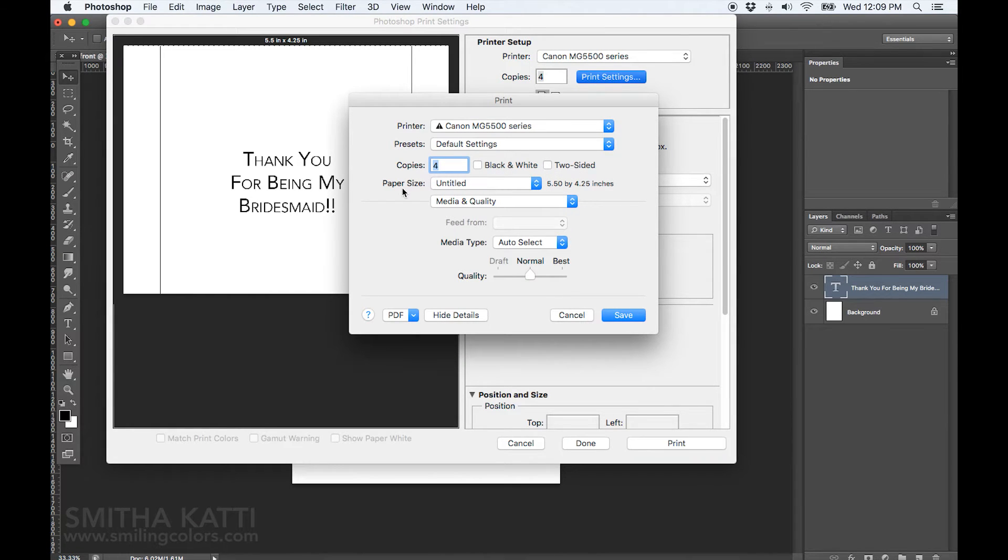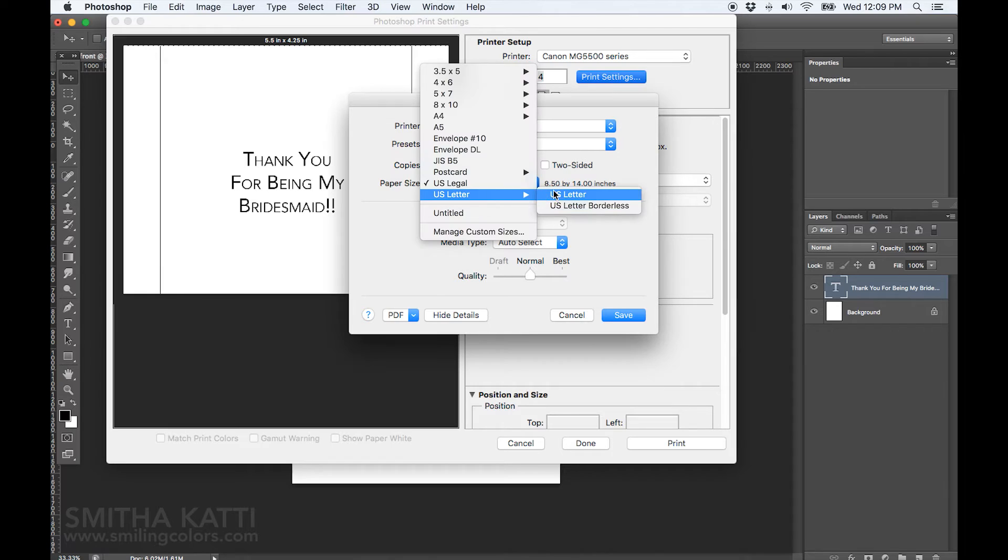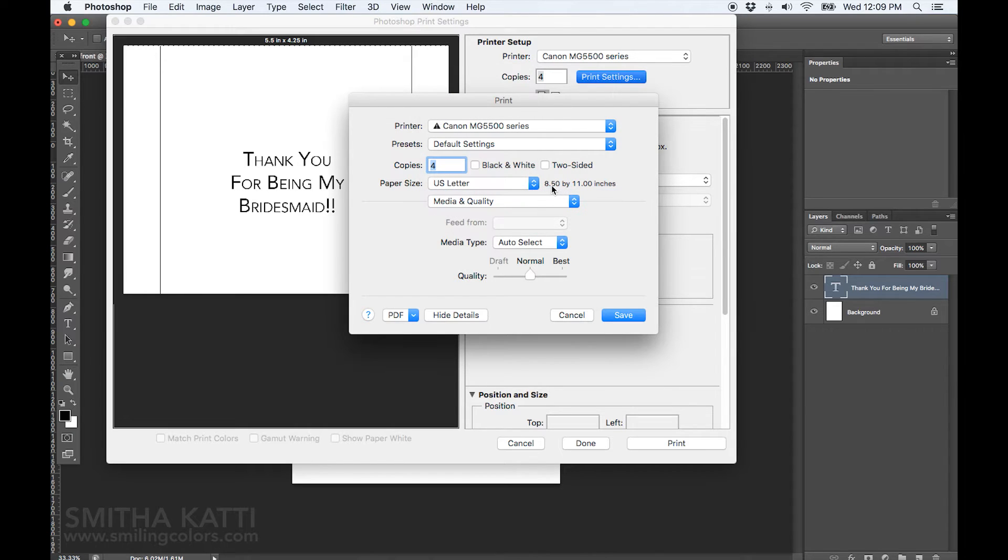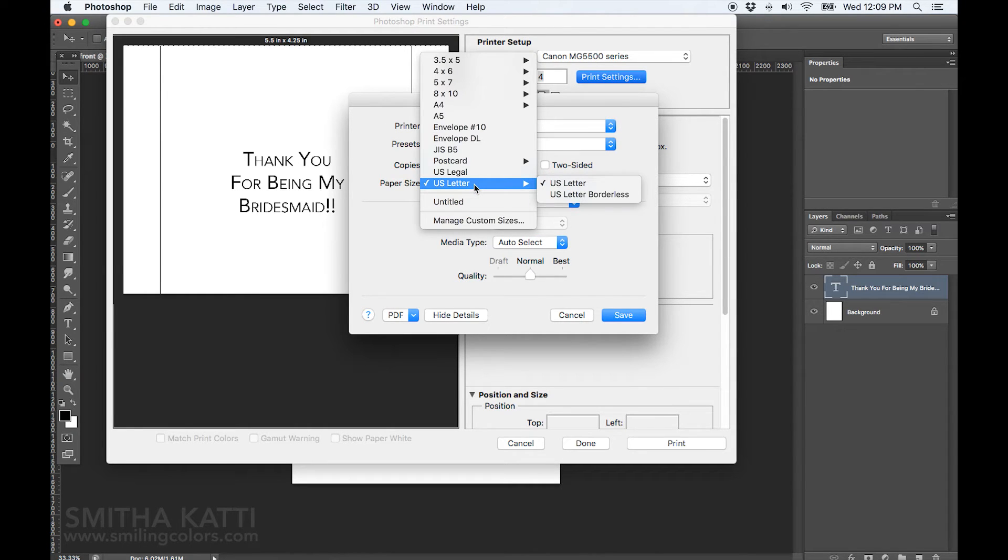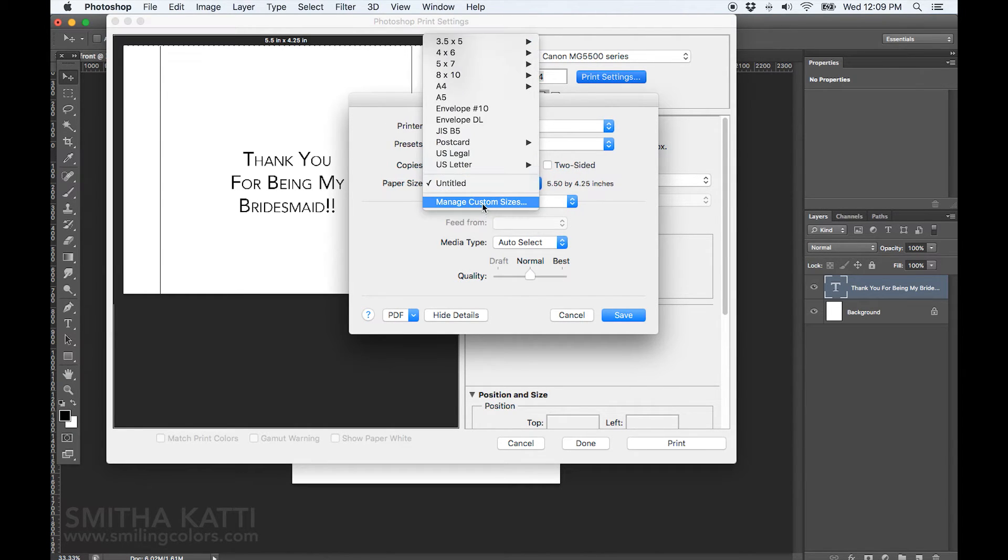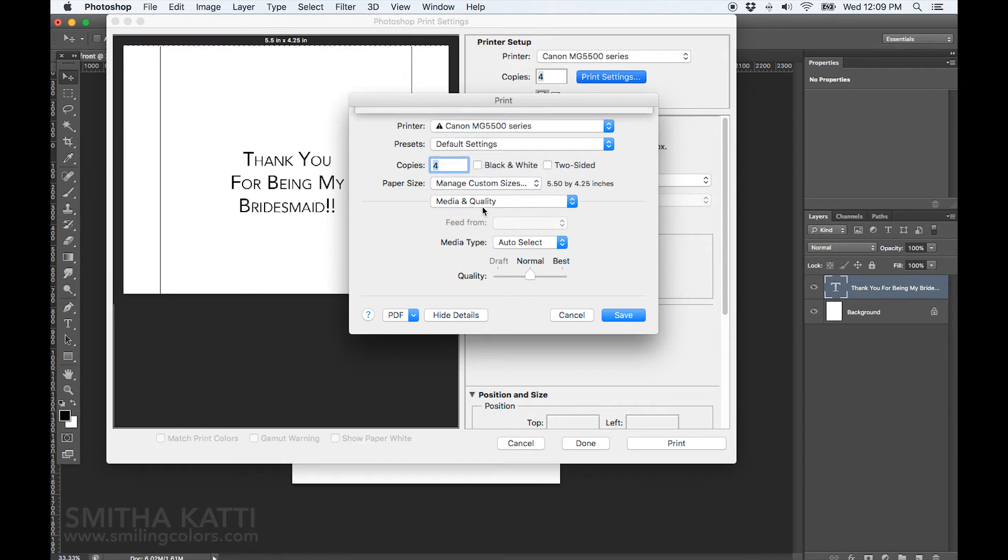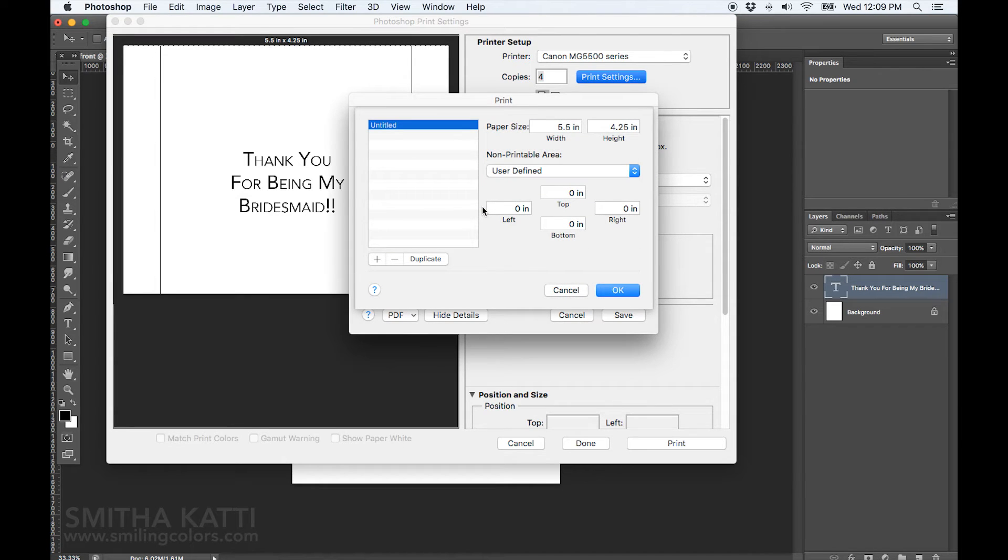You want to go into the paper size. It is usually set at a default US letter size for me, but today we need to create a new paper size. So click on manage custom sizes and we need to create a new one at 4.25x5.5 inches in size.